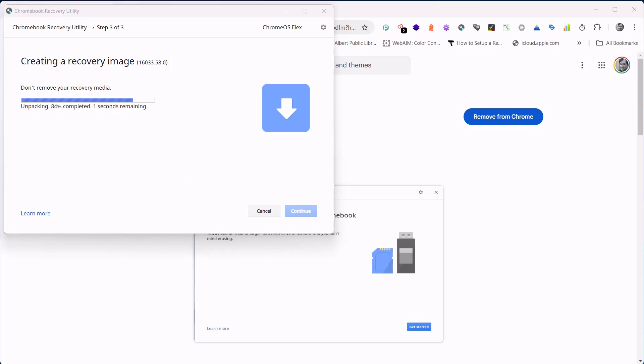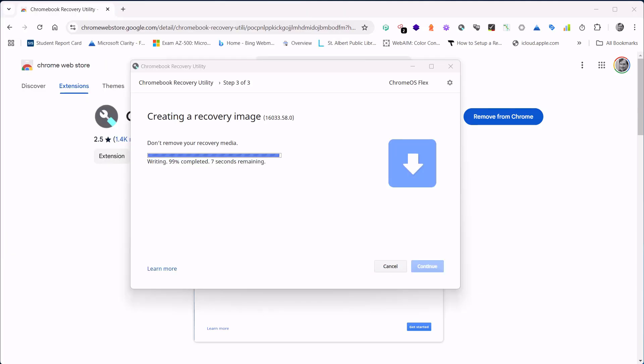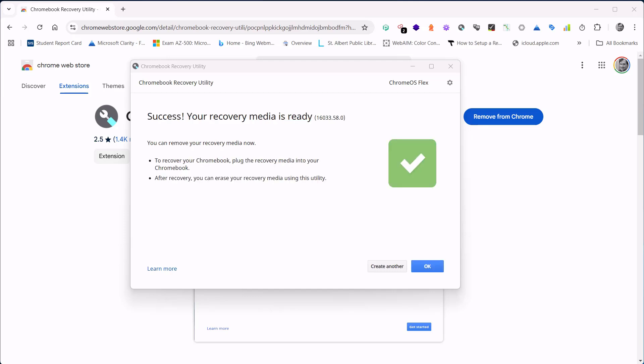You can see now it's starting to write. Now it's going to verify. Once it's finished verifying, we'll then be able to select done and eject the disk and then use it in a laptop for creating our Chromebook.